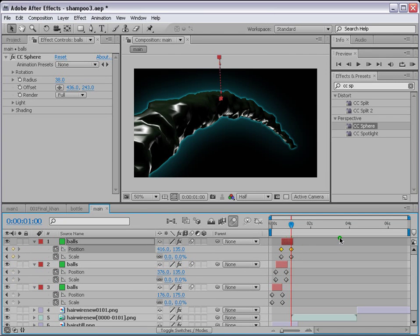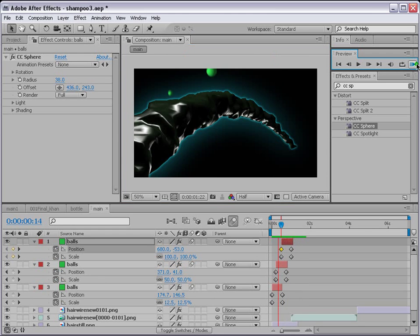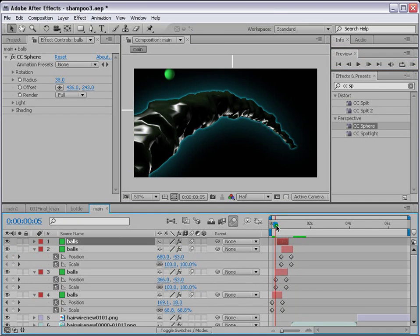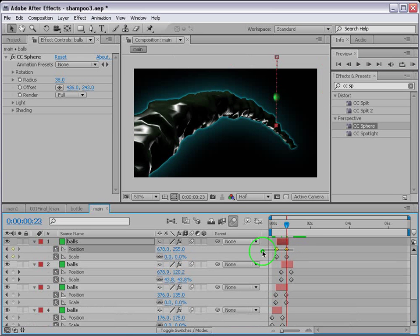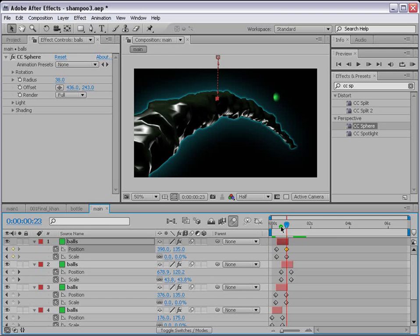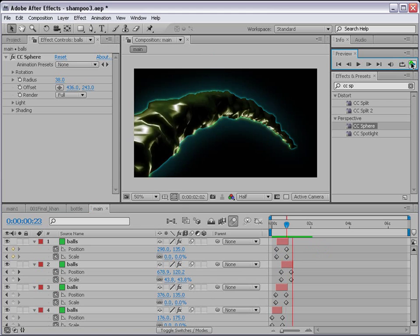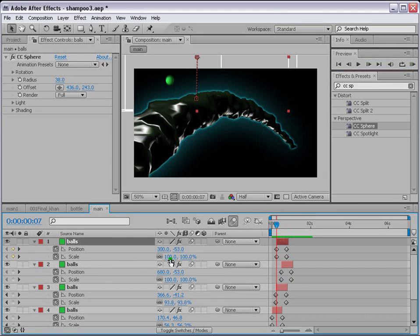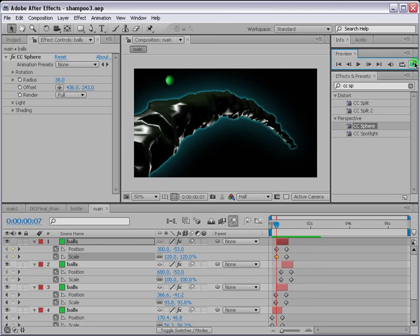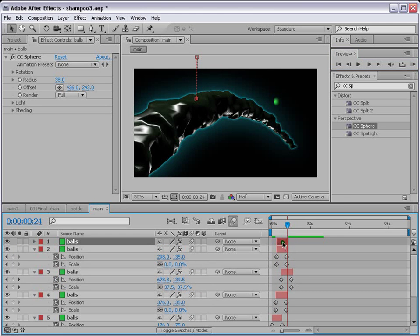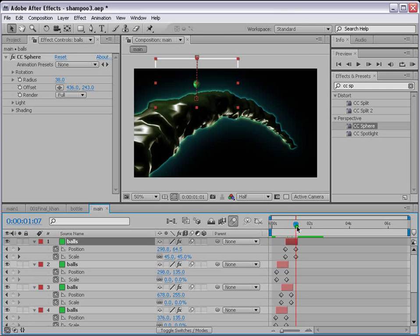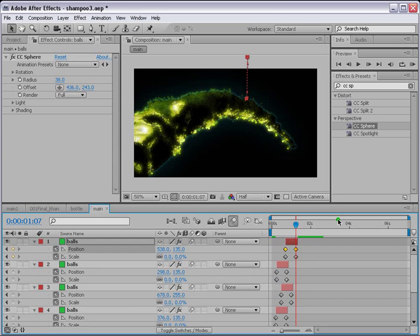Control D again — select both position keyframes and move them to a new time and position so this one drops from a different location. Control D once more, press U, select both keyframes and move the ball to another position and height. Give variation to the size as well — set scale to 120 on this one. You can keep duplicating to create as many falling shampoo balls as you like.